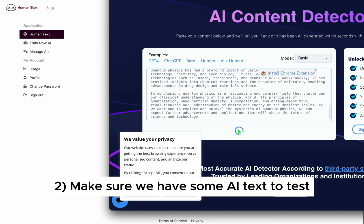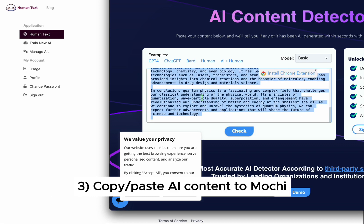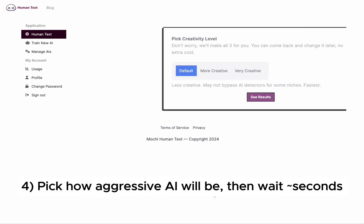Next, let's have some AI text to test. Okay, that looks good. Let's copy and paste the AI content back to Mochi.